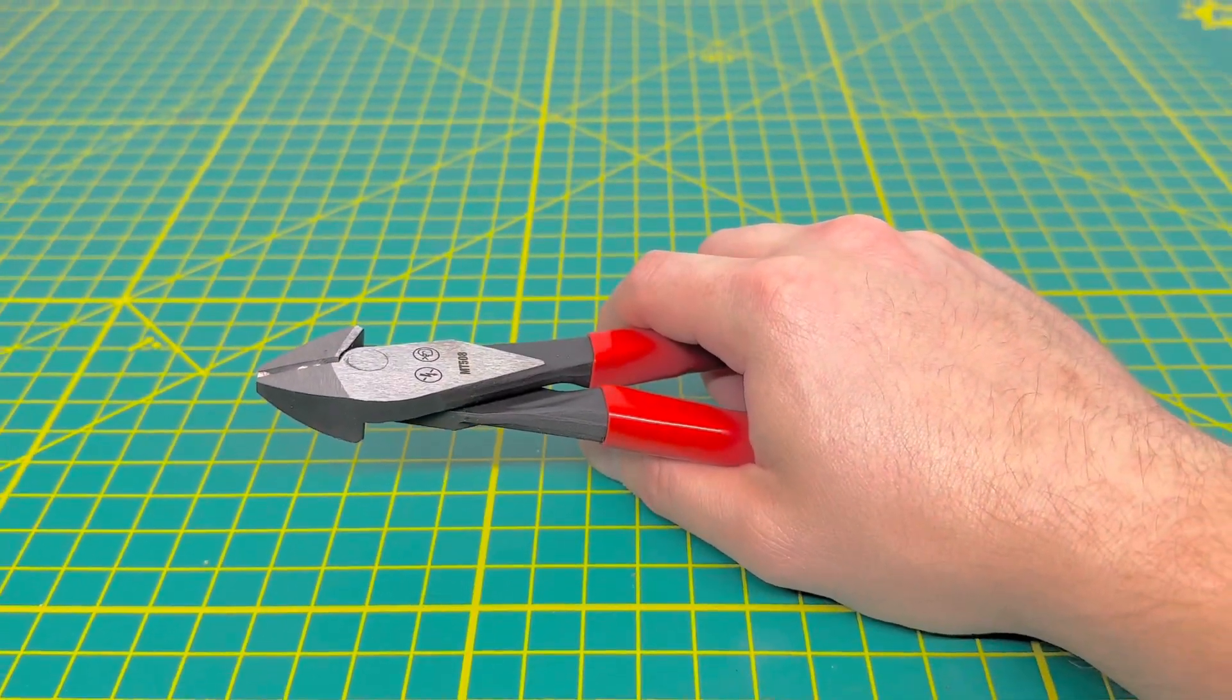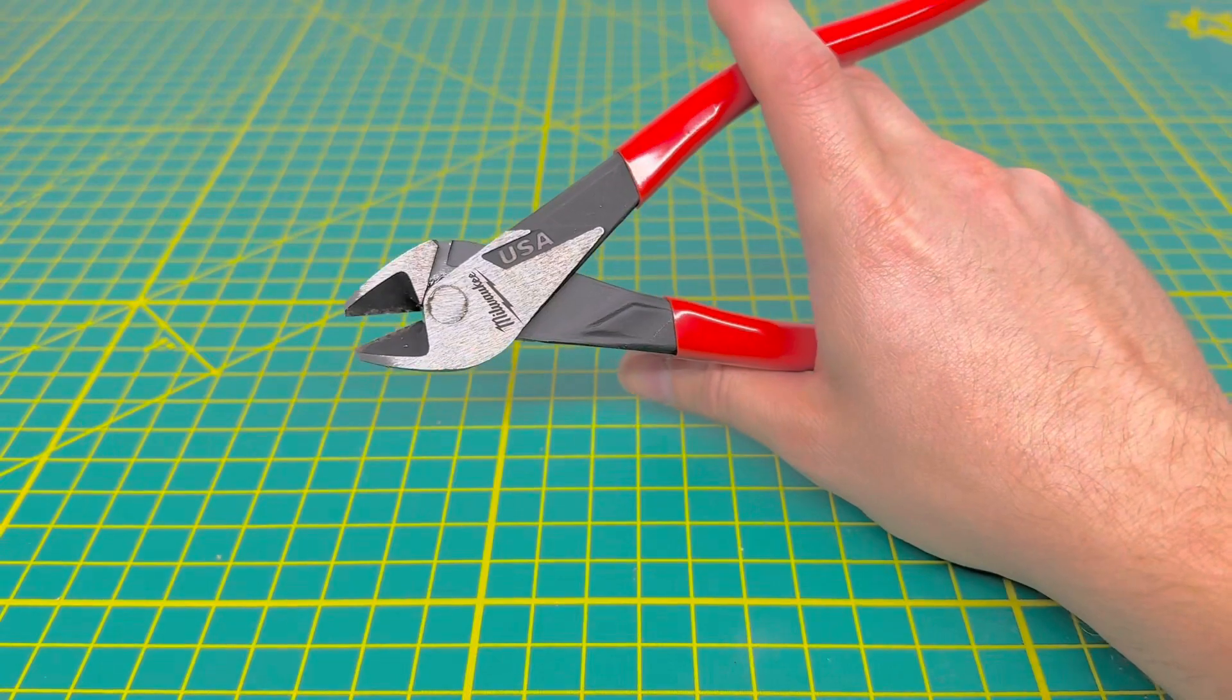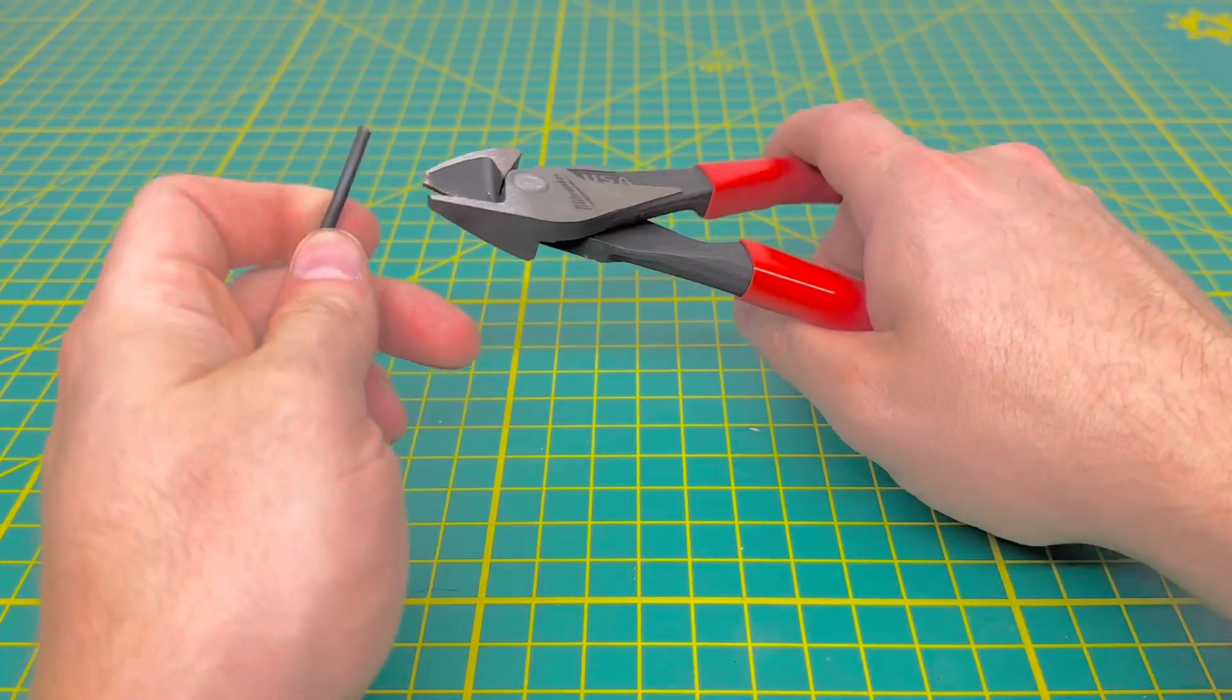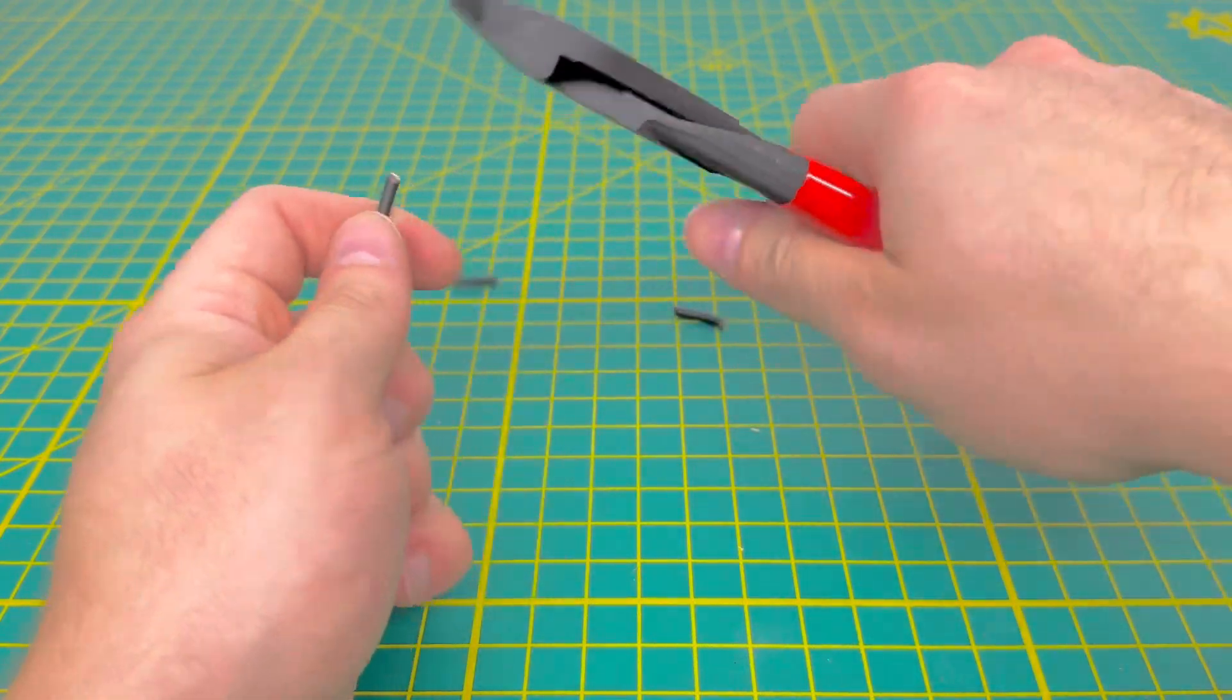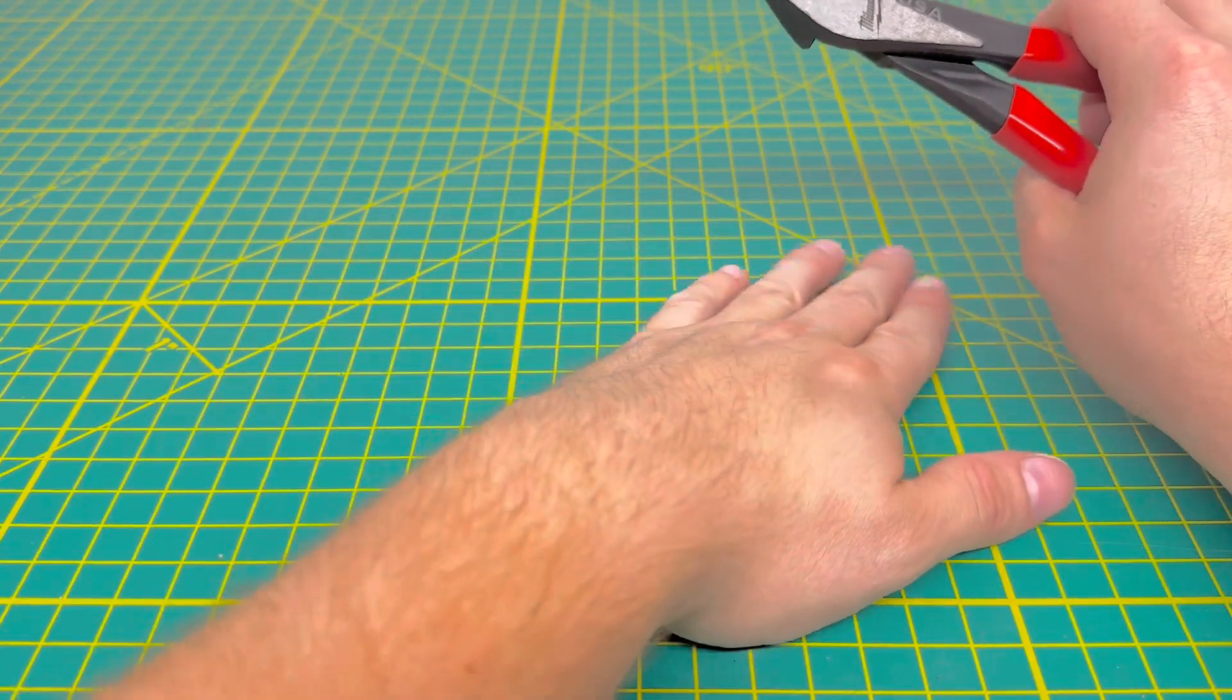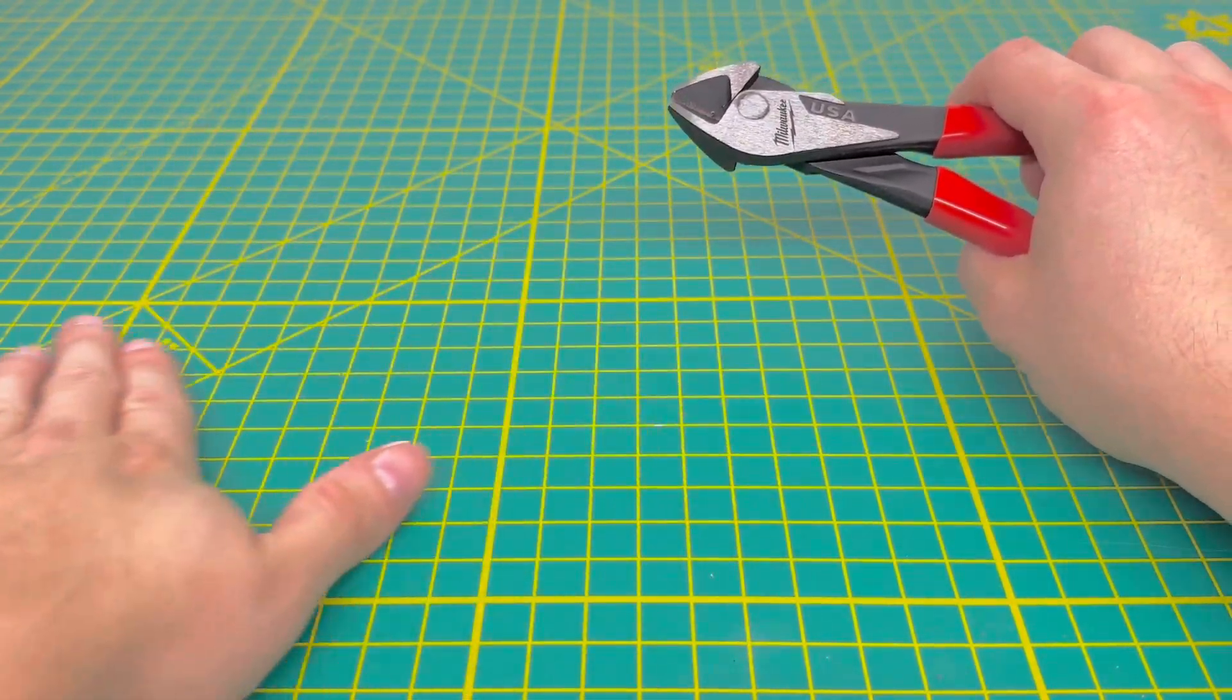So now I guess we'll get to the business end of the tool. We'll go ahead and cut through some wire. So we're going to start off with some solid 14-gauge wire right here. And they have no issue cutting through that. Fairly easy. You have to use very little effort to cut through that, which is nice.